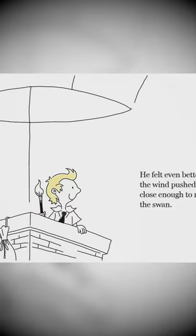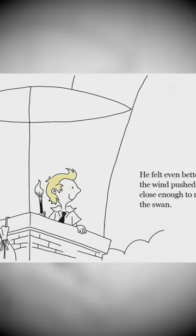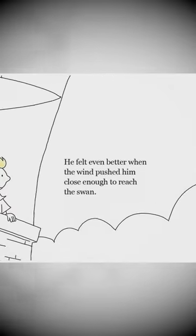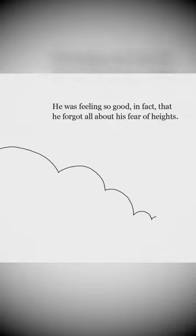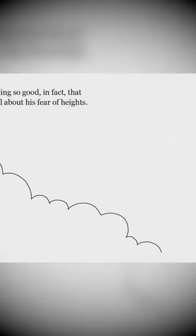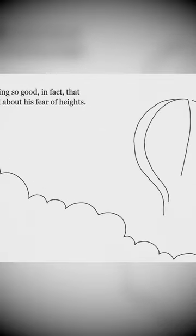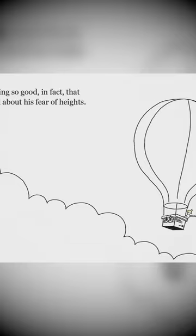He felt good and better when the wind pushed him close enough to reach the swan. He was feeling so good, in fact, that he forgot all about his fear of heights.